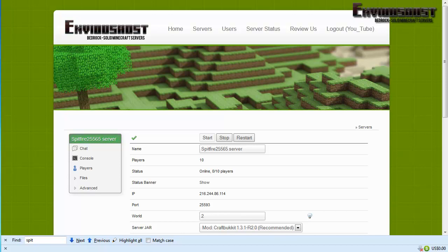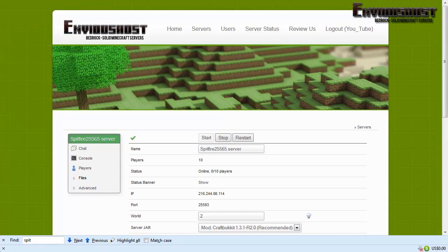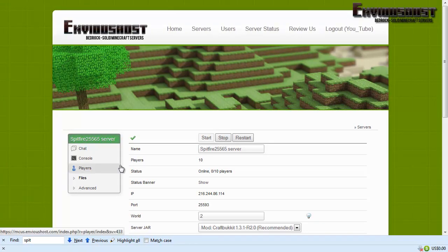Hi there, this is Spitfire 2.5565 with Game Mode 5 and today we will be looking at a little bit more of the EnVyushost server control platform.